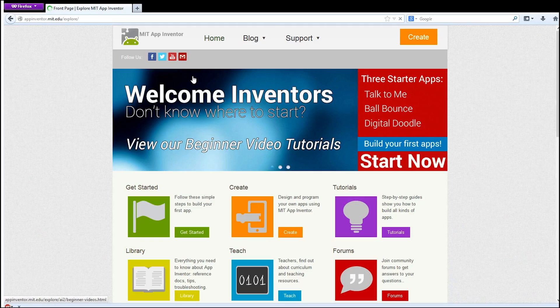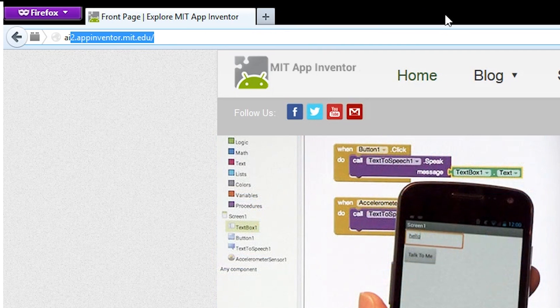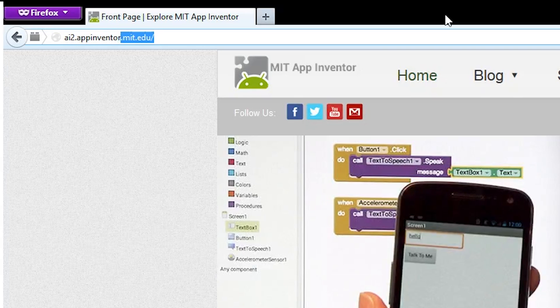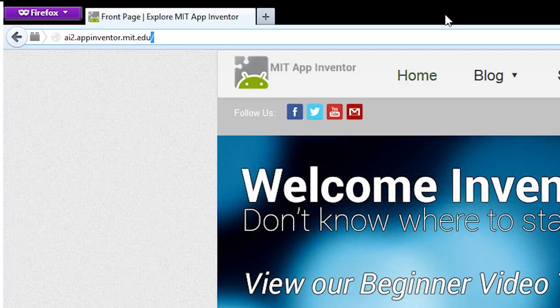Once you have your phone connected to your computer, go to the App Inventor homepage and click on Create, or go to ai2.appinventor.mit.edu. You are going to have to sign in with a Google account or a school account.